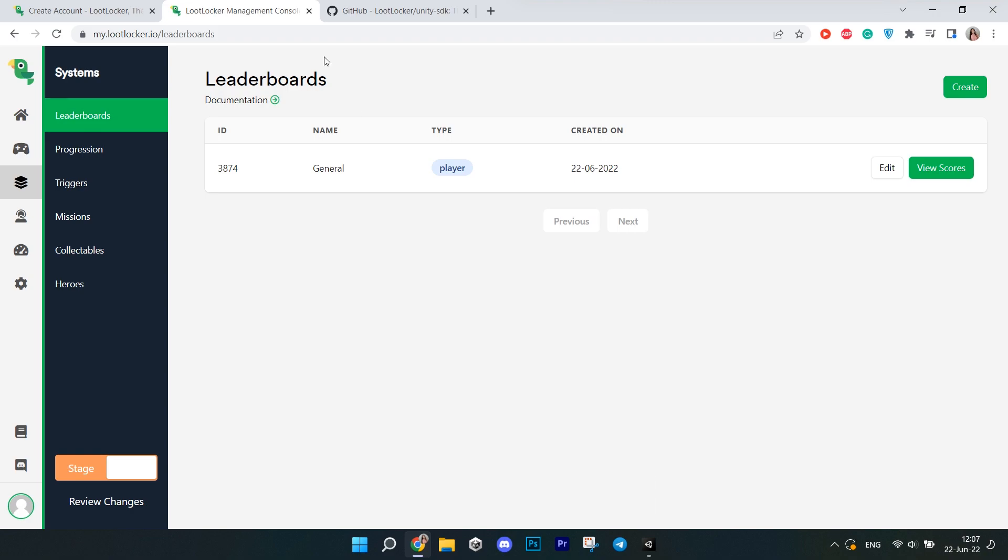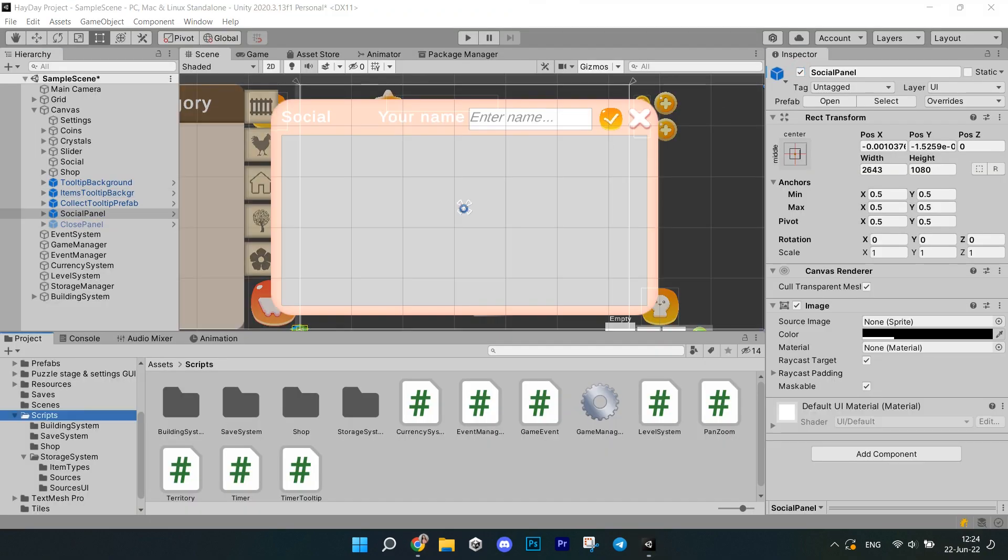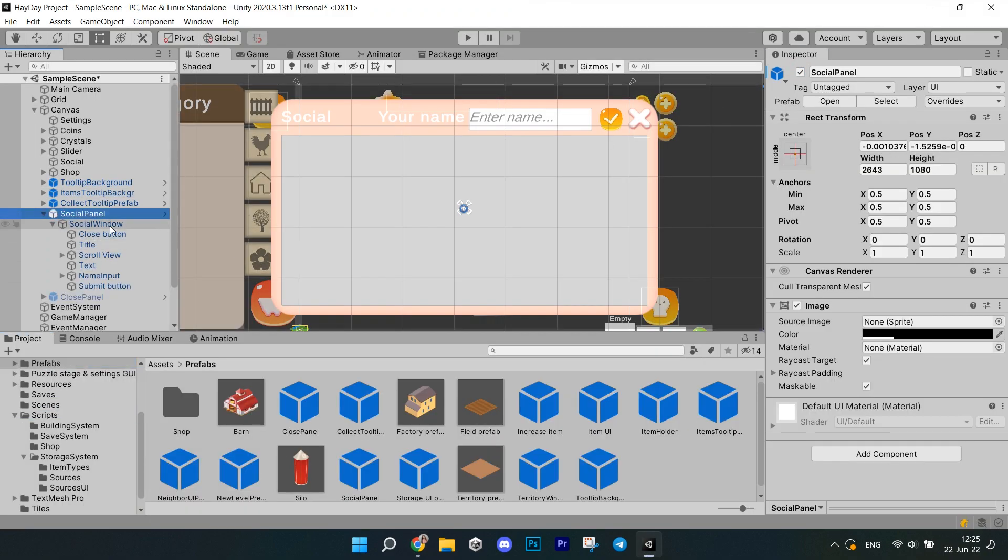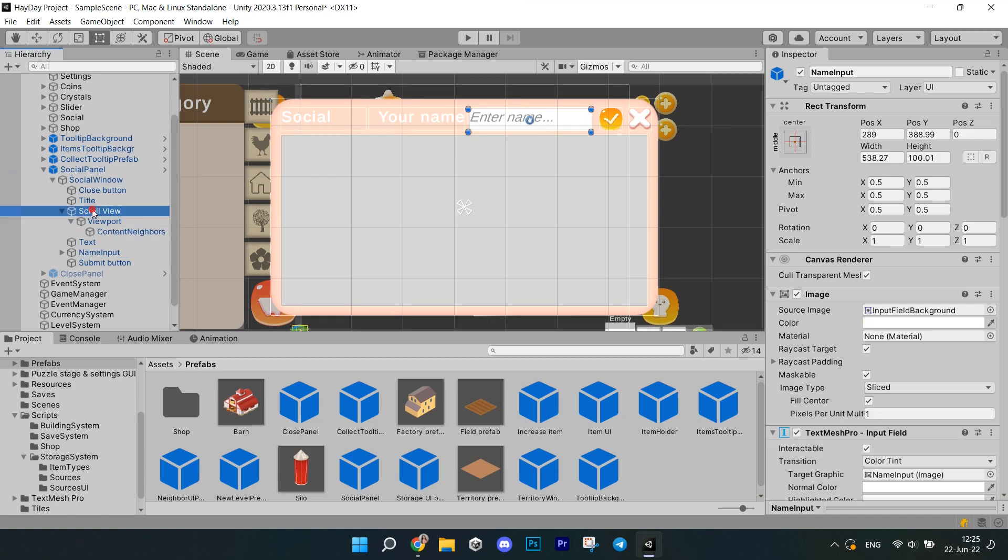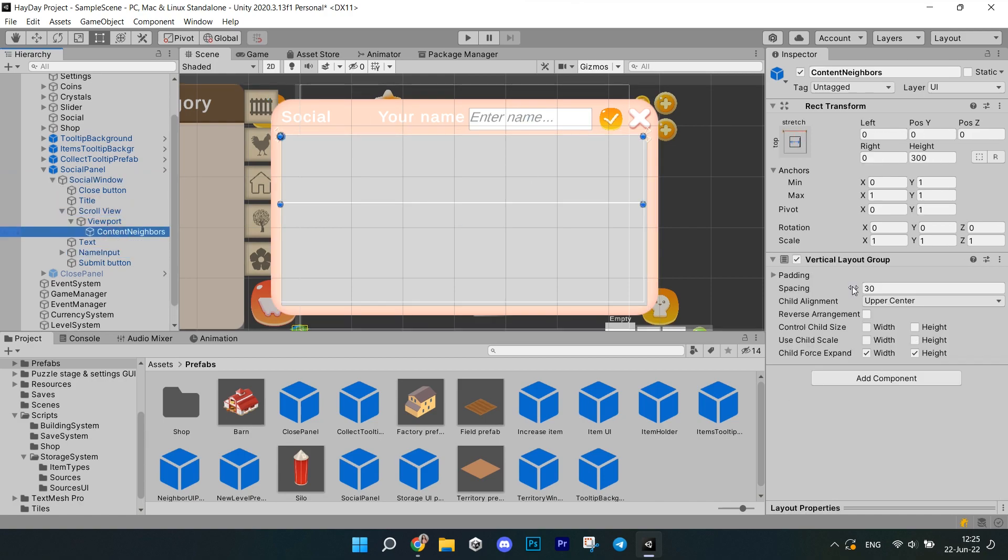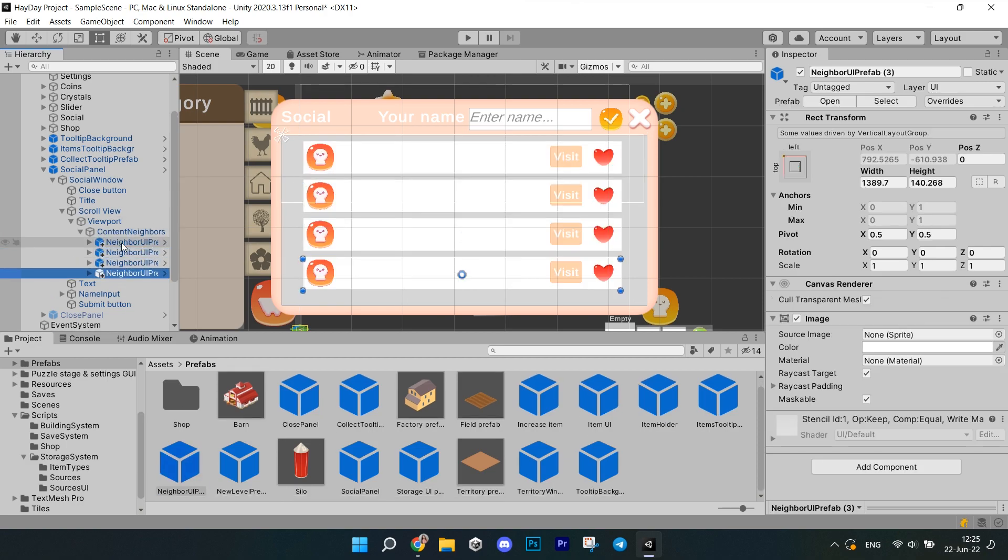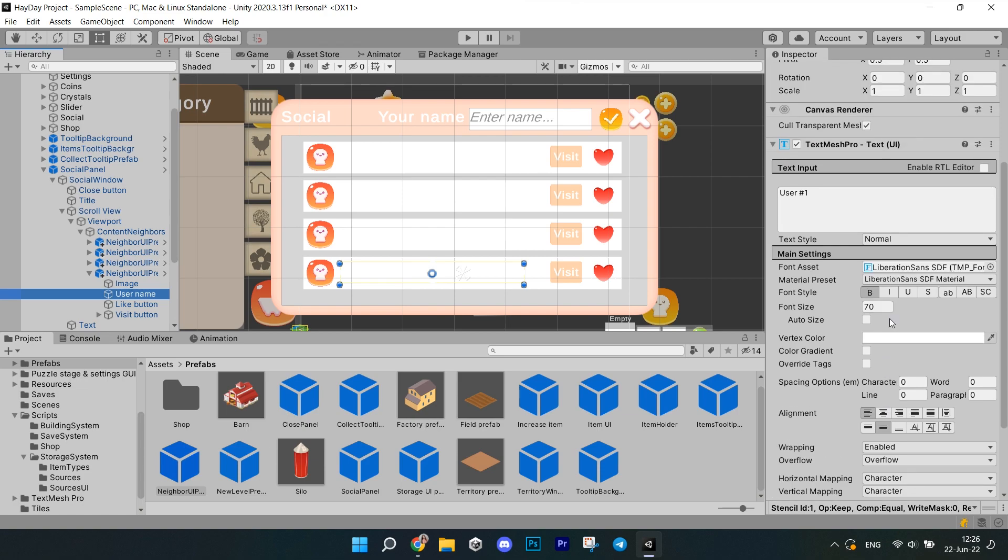We can move on to Unity. First, let me show you the UI we need for this system. I have this window for displaying the leaderboard. It just has a few text, objects and buttons. I also have an input field for the name but we're not going to be using this in this tutorial. But I'll make sure to include this part on my Patreon.